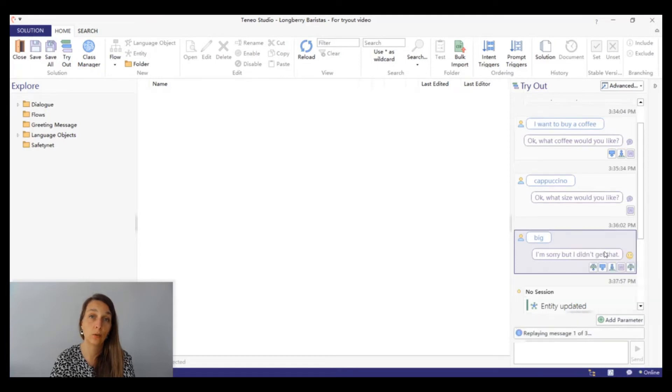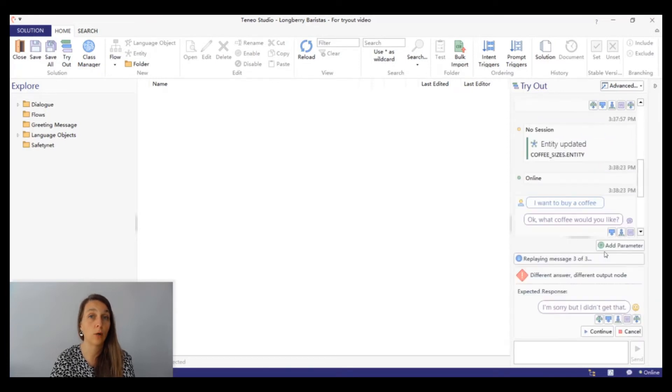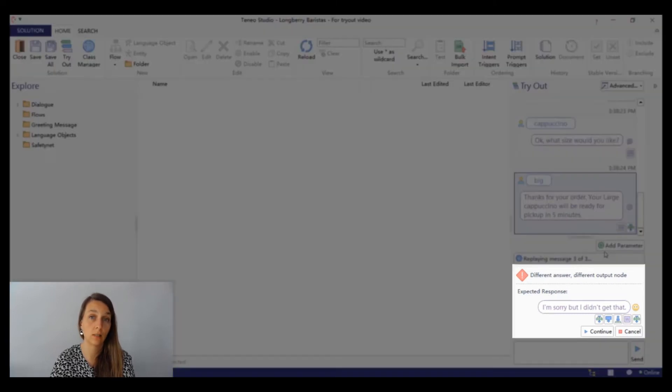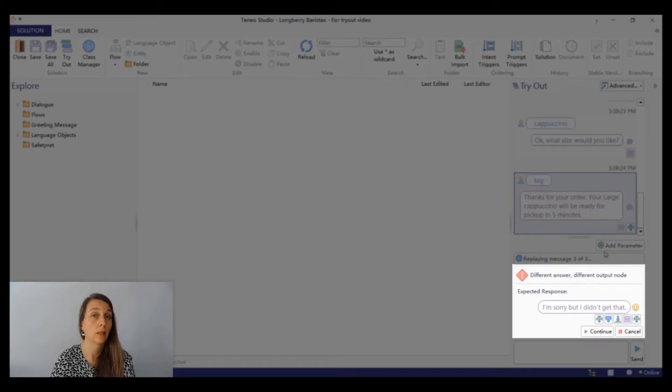When you do that, tryout will replay the entire conversation up until the point that you selected. If an answer has changed, the replay will stop there showing you the differences. Click continue to continue the auto replay.